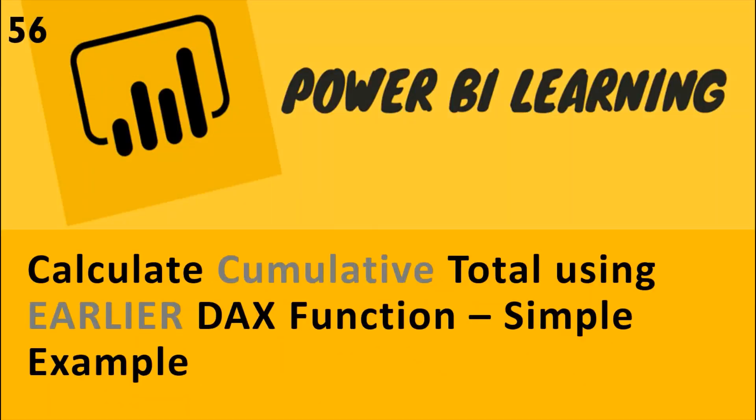Hi everyone, welcome to Geek Recorders, your Power BI channel. Today I'm going to do tutorial number 56 where I explain how to calculate cumulative total using the EARLIER DAX function. I'll show you this with a very simple example.